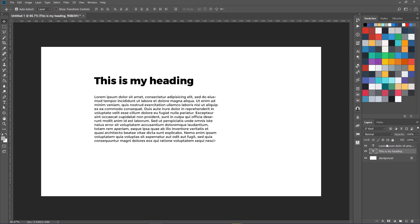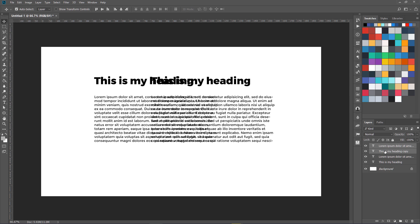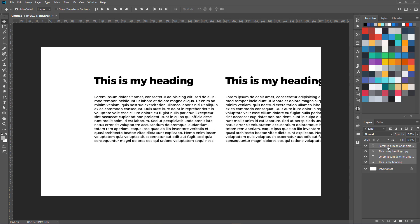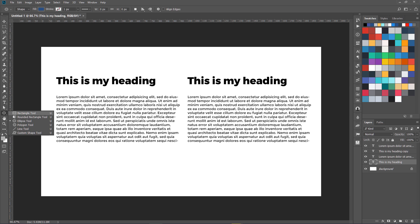Let's create one more iteration of this — one more paragraph and one more heading. I'll select those both and press Control J or Command J to duplicate. Now we have two headings and two paragraphs. Let's add a few shapes over here as well.